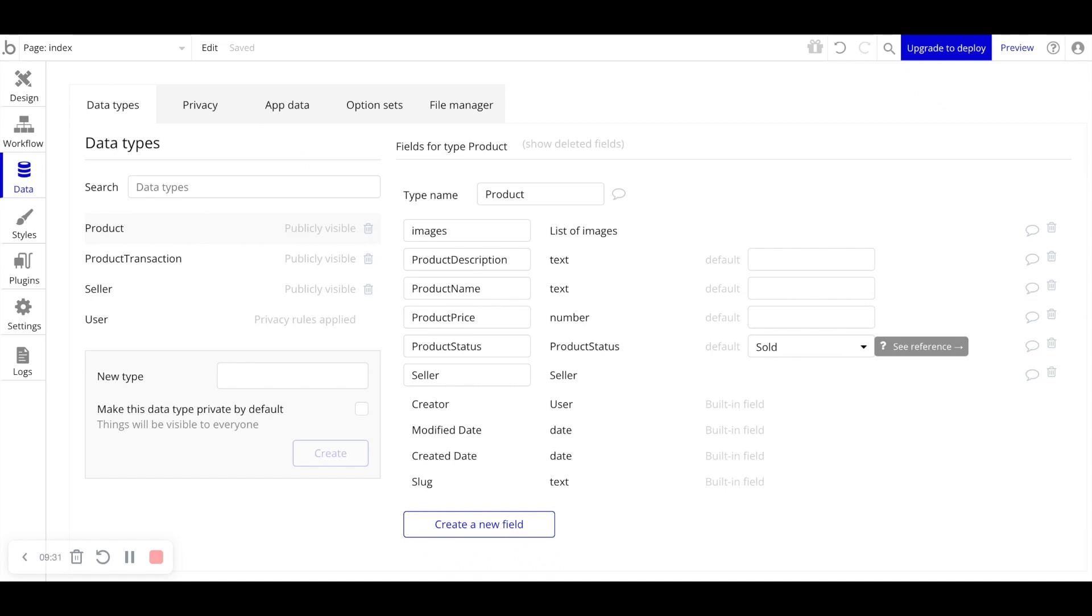Now, what happens if a seller forgets to ship the item? You should probably have a backend workflow that automatically sends a reminder to the seller. As soon as they've sold that product, tell them, hey, it's time to ship the product. Then after, let's say one day, you send a reminder. Hey, you need to send this item to the buyer.